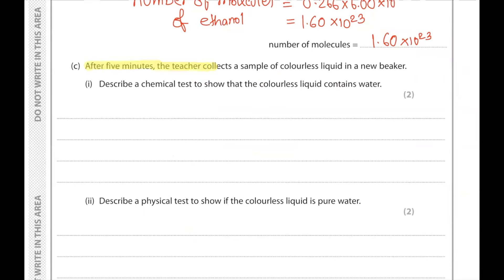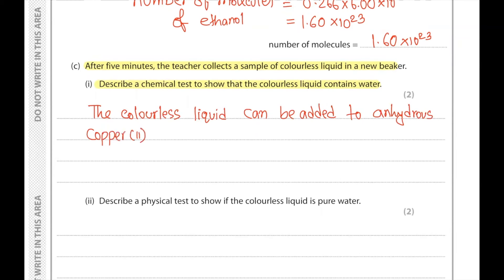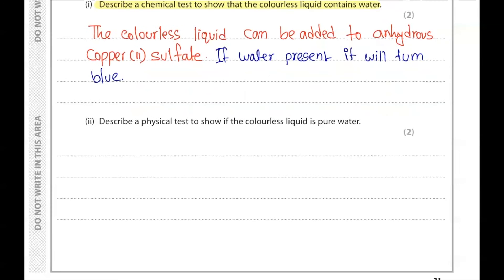Part C. After five minutes the teacher collects a sample of colorless liquid in a new beaker. Describe a chemical test to show that the colorless liquid contains water. Add the colorless liquid to anhydrous copper(II) sulfate — the presence of water will make anhydrous copper(II) sulfate turn blue. Part 2: Describe a physical test to show if the colorless liquid is pure water. Measure its boiling point — pure water boils at 100°C.